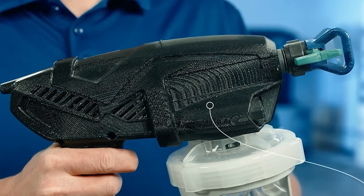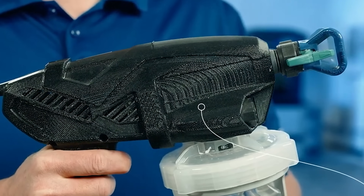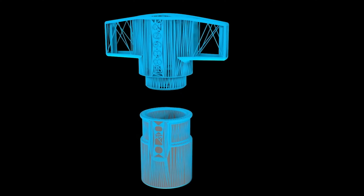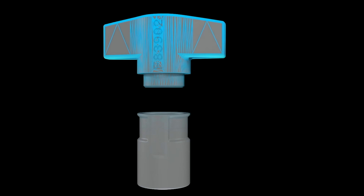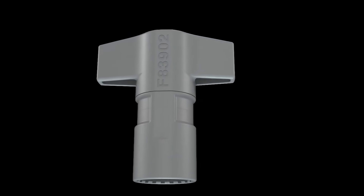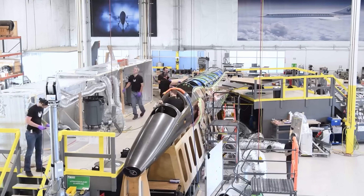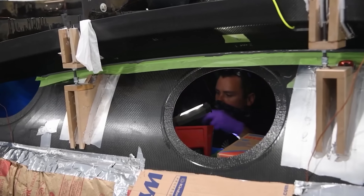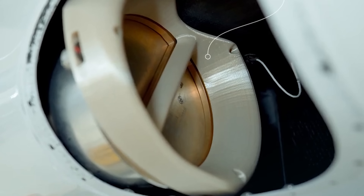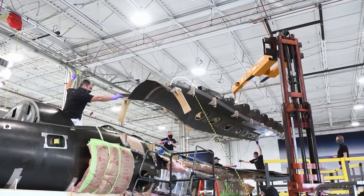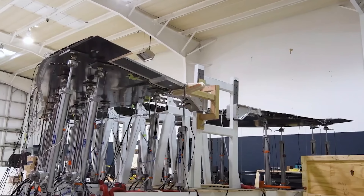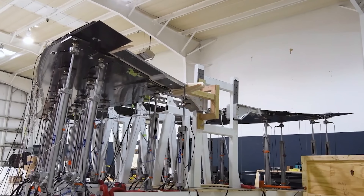In consumer goods, FDM has found a significant foothold, enabling on-demand and customized production without the need for large quantities. In the aerospace sector, FDM has emerged as a game changer, allowing for the creation of lightweight and complex components critical for enhancing fuel efficiency and the overall performance of the aircraft.